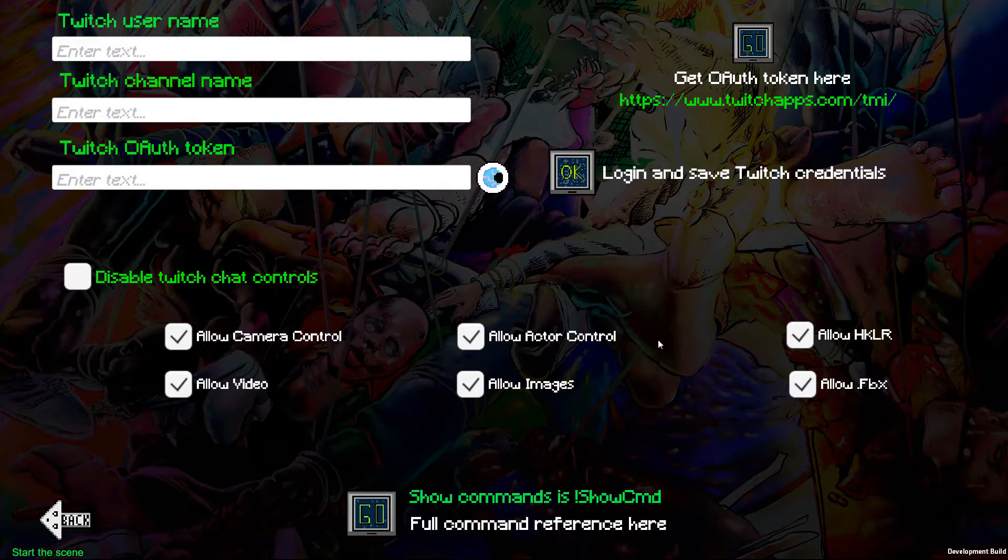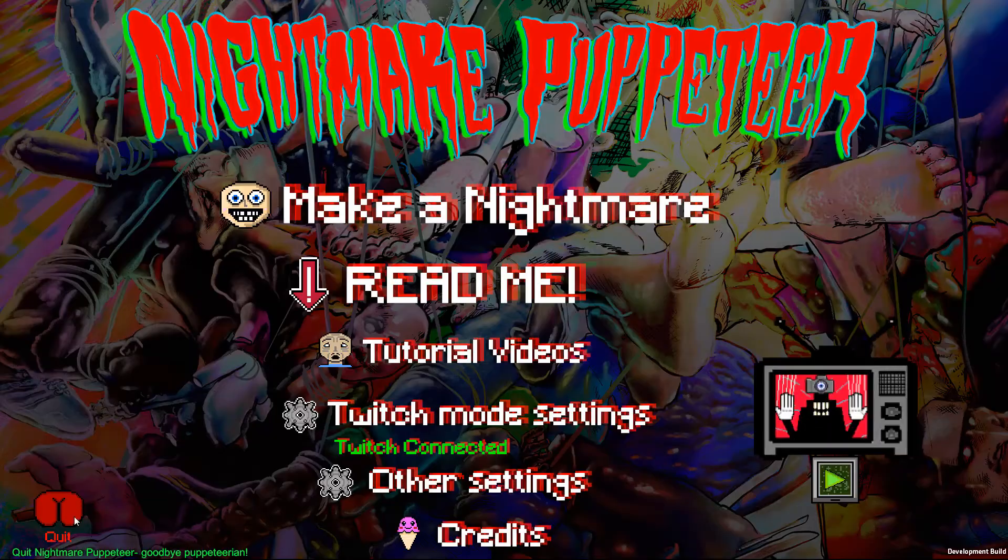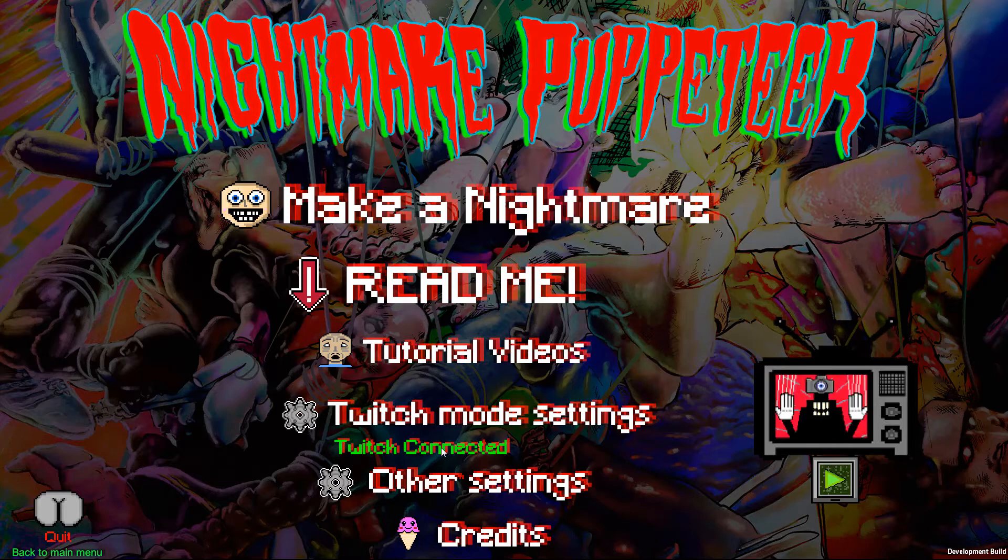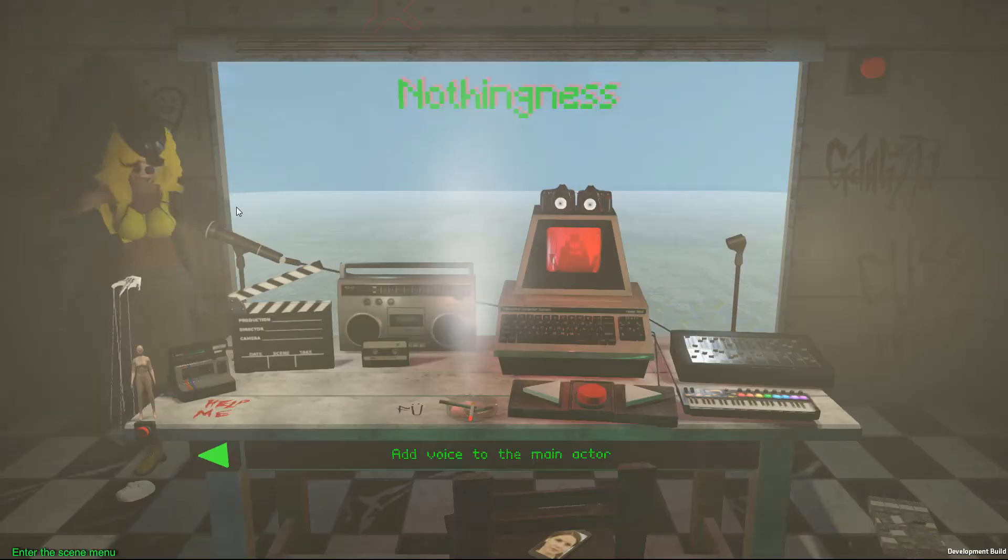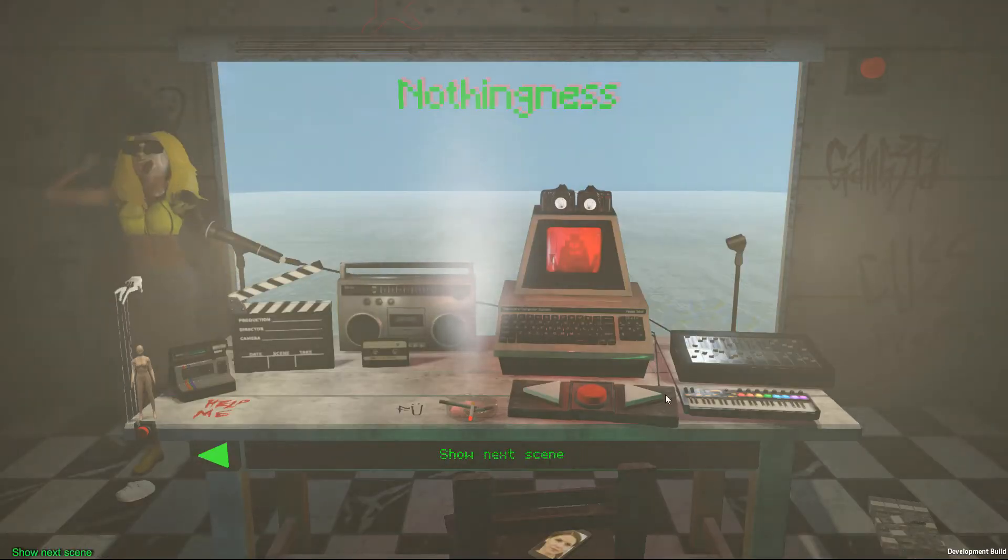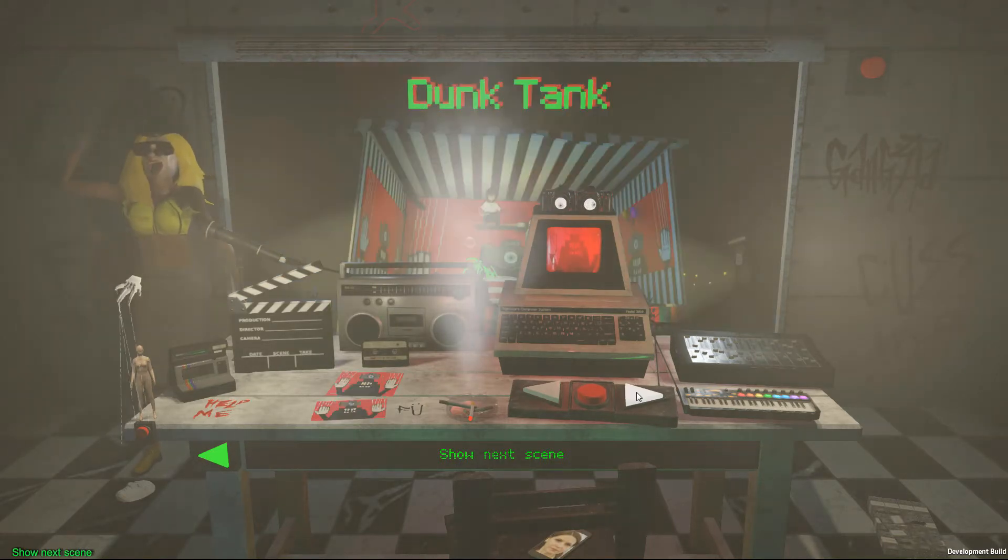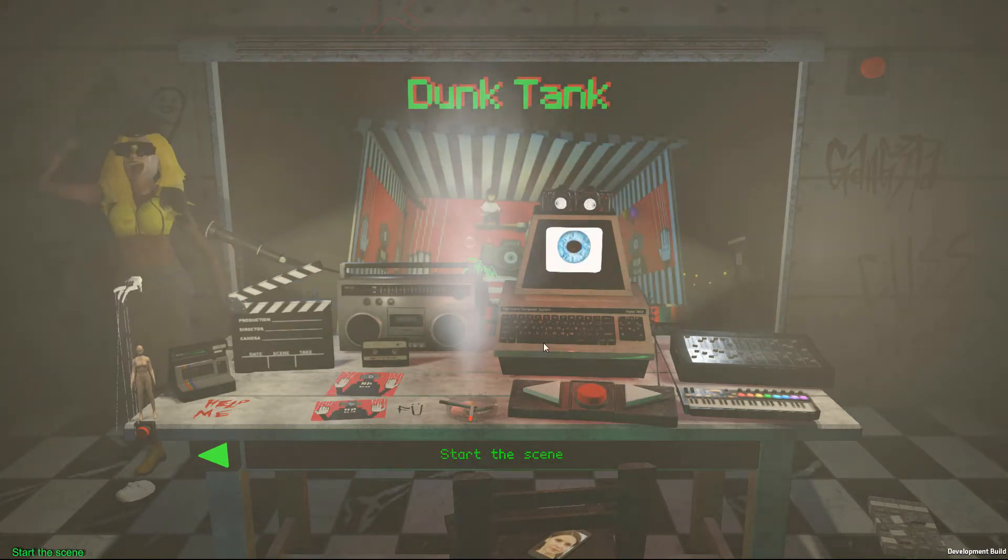I have all this stuff on right now. You see it says 'Twitch connected,' so I'm already logged on. So what I'm going to do is let's start this scene.